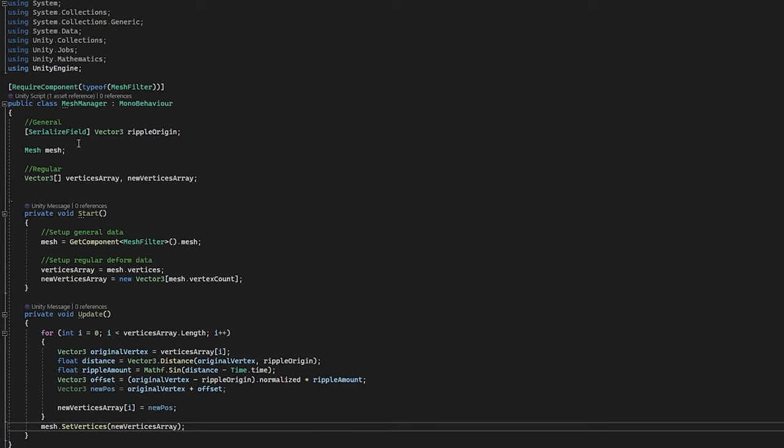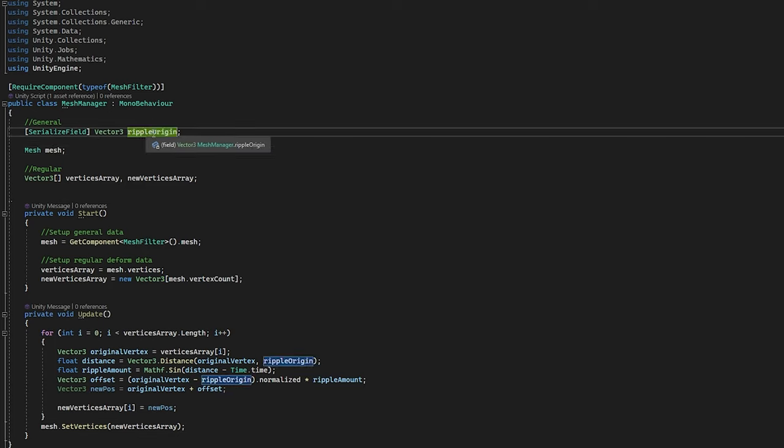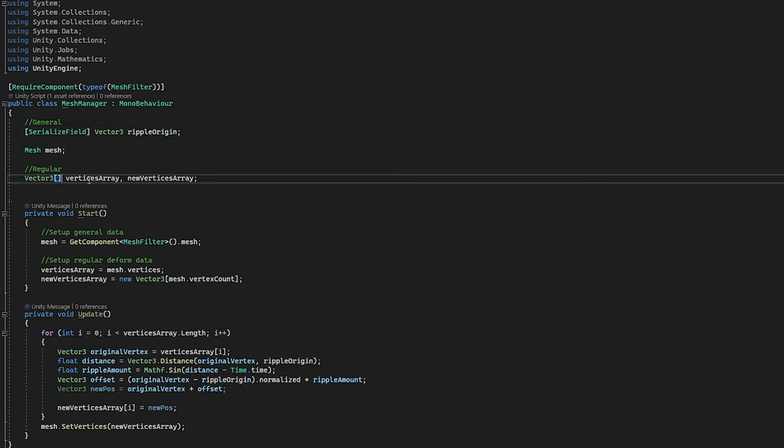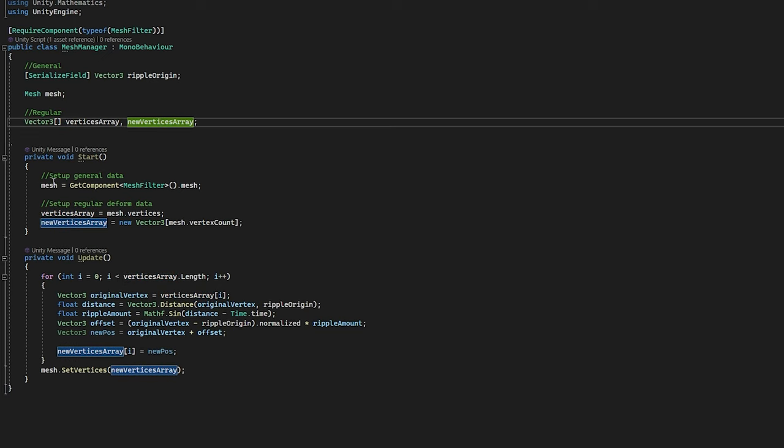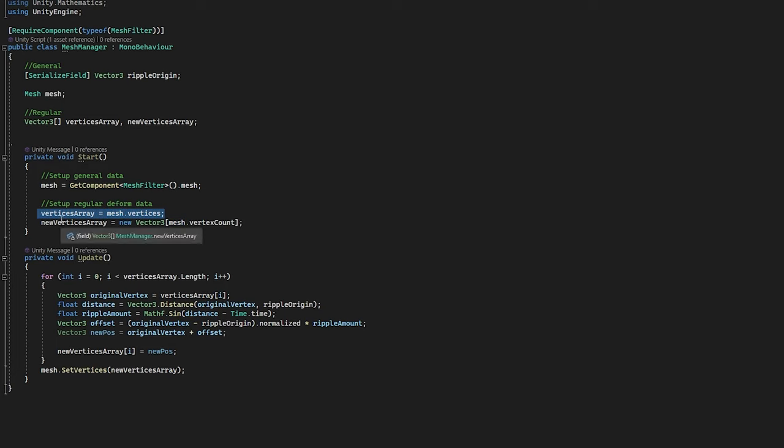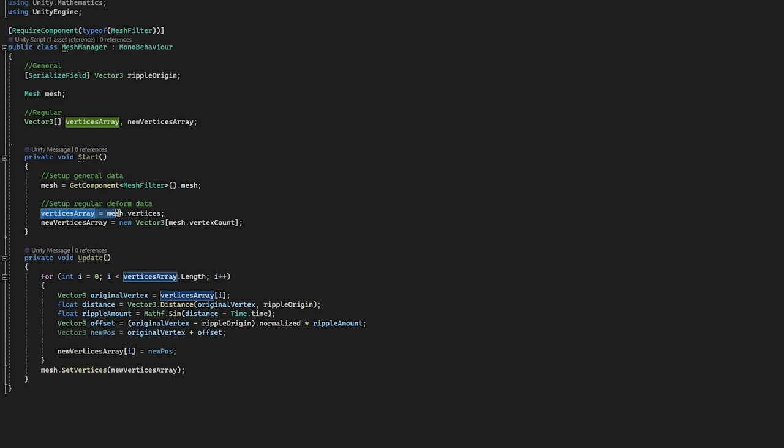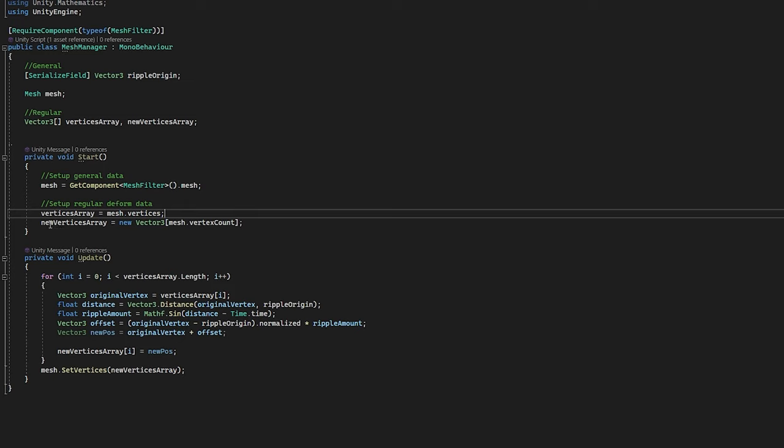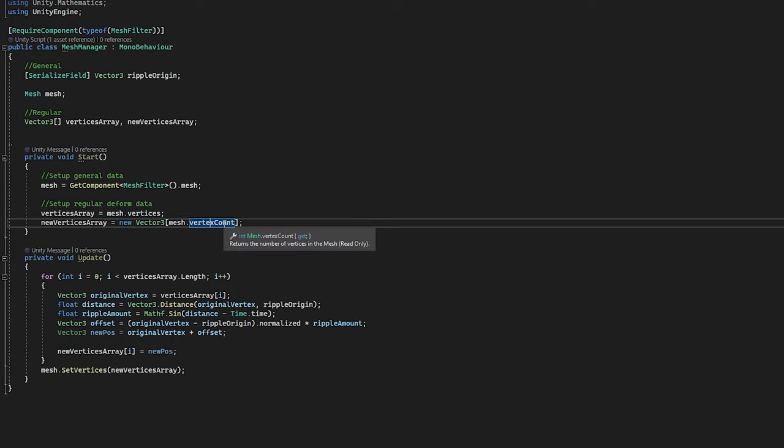So to quickly show the code doing this, we have a mesh, an origin, which is basically vector 3.0 right now, and we have two arrays. The arrays are the vertices at the start, and the vertices which are deformed. So in the start, it is very simple. We get the mesh from the mesh filter, and we fill the current vertices array with the vertices from the mesh, and the new array, we basically set it to the amount of vertices that the mesh has, so we can simply put any data in it we want.